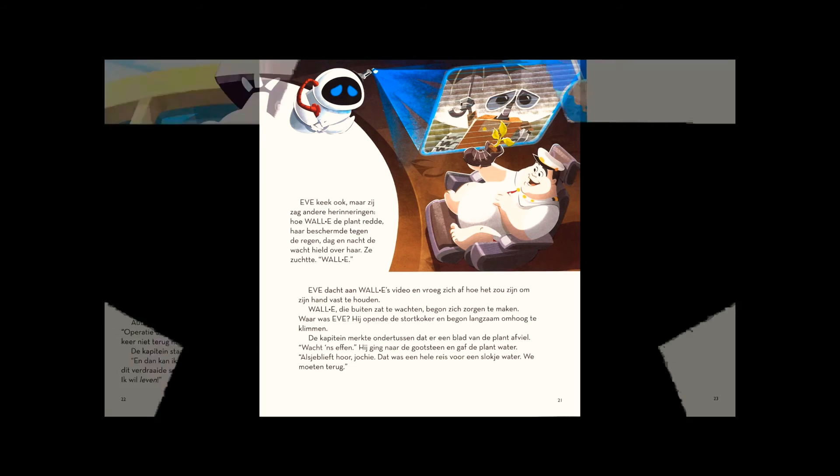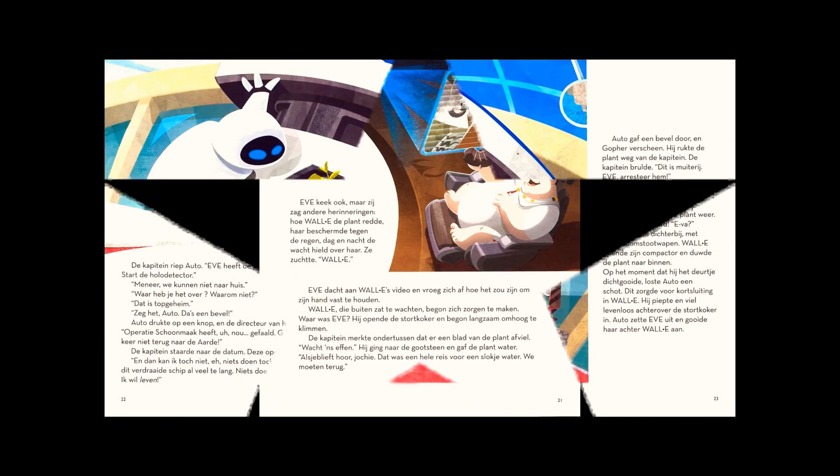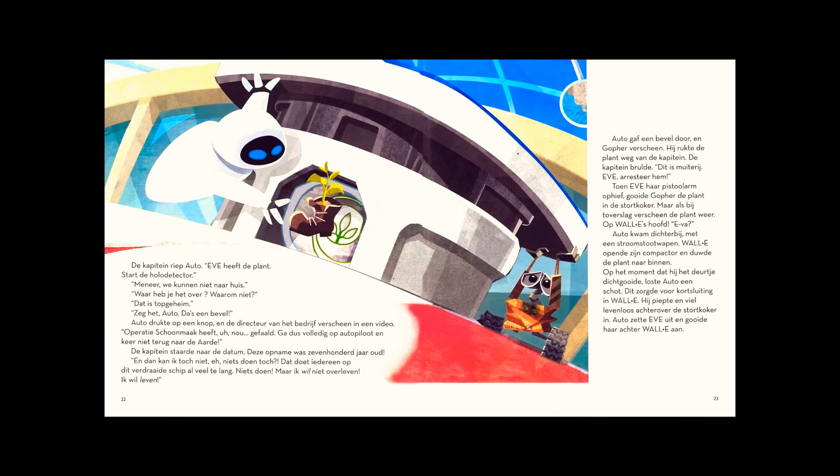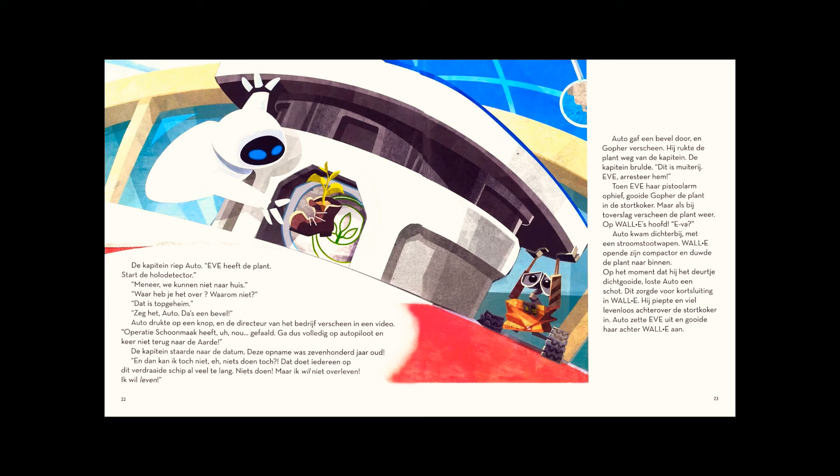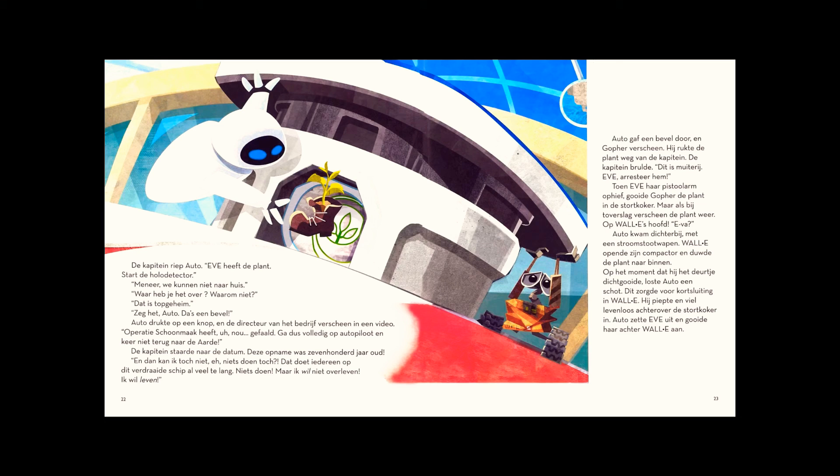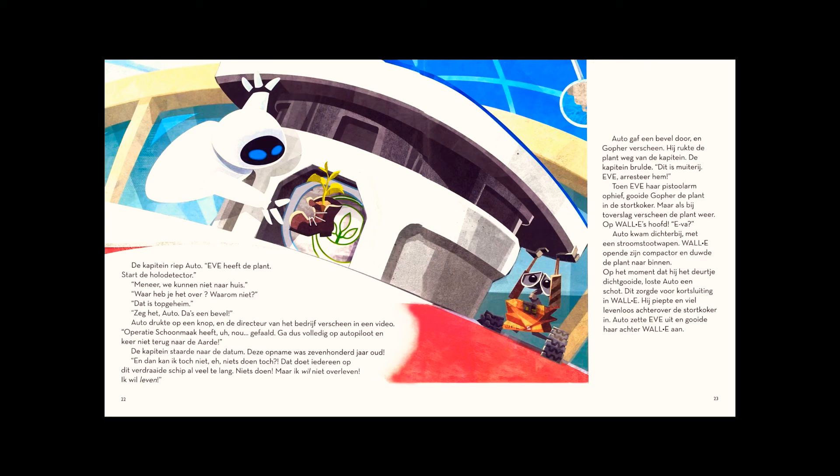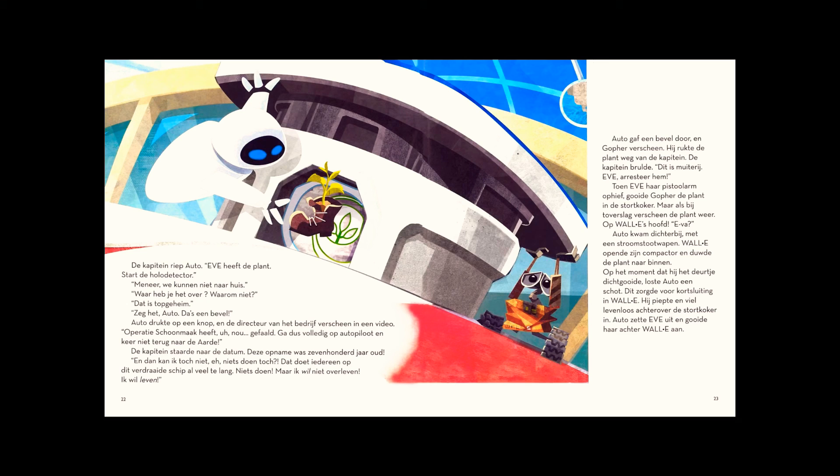Otto pushed a button and the company president appeared in a video. Operation cleanup has, well, failed. Go to full autopilot and do not return to Earth. The captain stared at the date. It was recorded 700 years ago. I can't just sit here and do nothing. That's all anyone on this blasted ship has ever done. Nothing. I don't want to survive. I want to live.